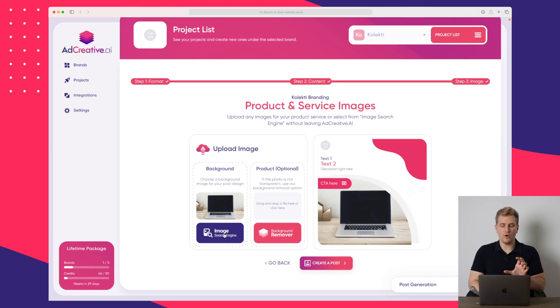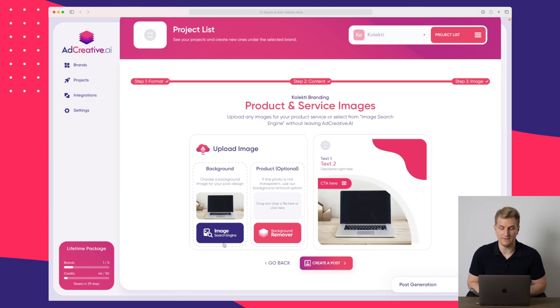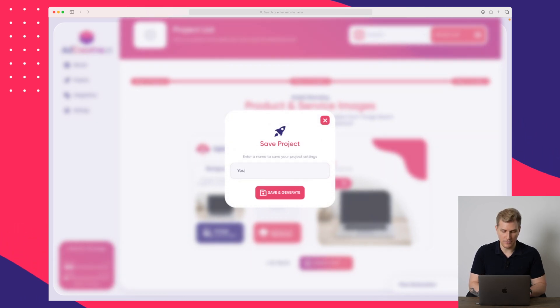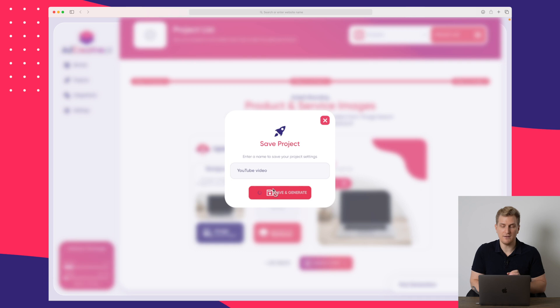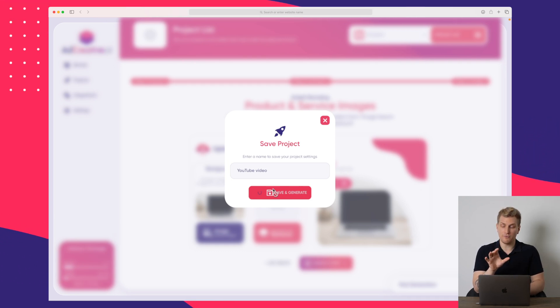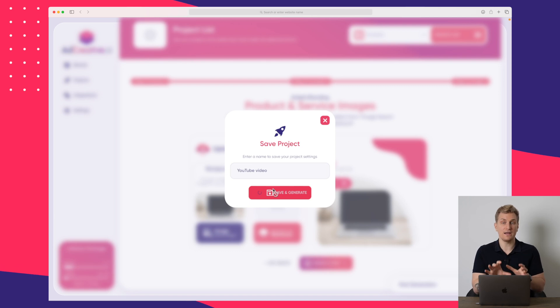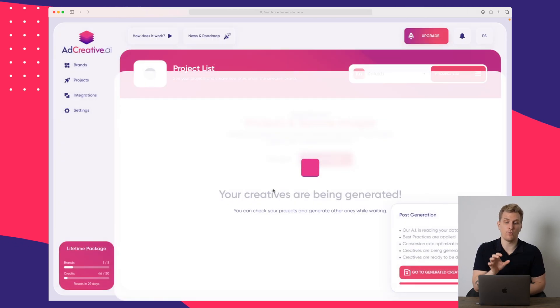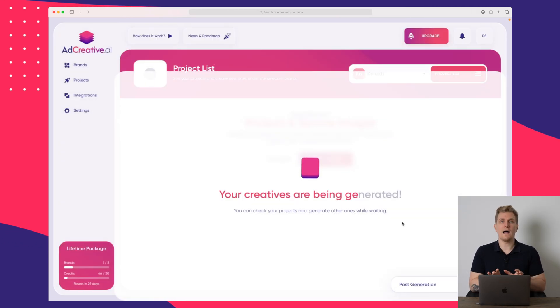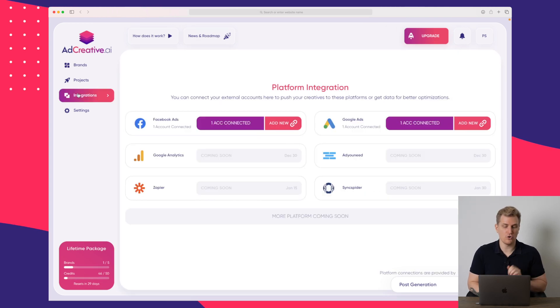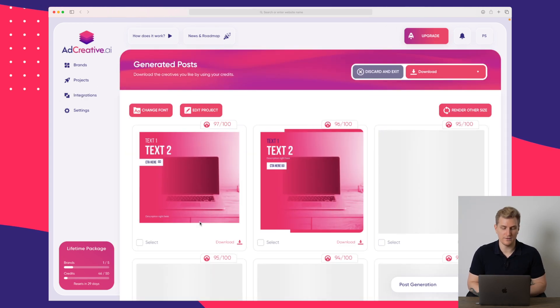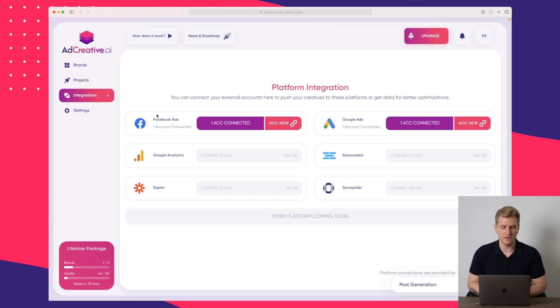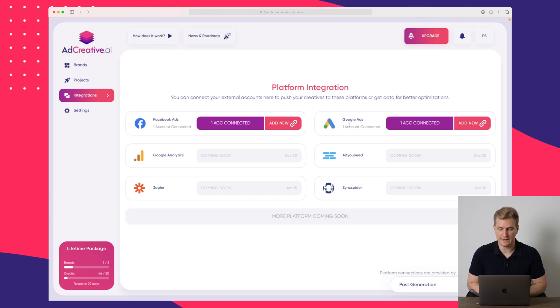And as you just saw, I use the image search engine. Now I will press create post. I will just call this project YouTube video and I'll press save and generate. So now we will get a lot of example, as we just saw before on how ad creative creates the best type of ad creatives for us while it generates all of these ad creatives. I just want to show you the integrations because inside the integrations, you can see we have Facebook ads and Google ads working right now.